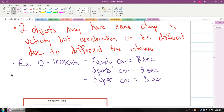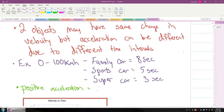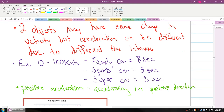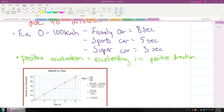The last thing here is positive and negative acceleration. If you have positive acceleration, it means you're accelerating in the positive direction, and vice versa — if you have negative acceleration, you're accelerating in the negative direction. You can always find acceleration from a velocity versus time graph because it's the slope.